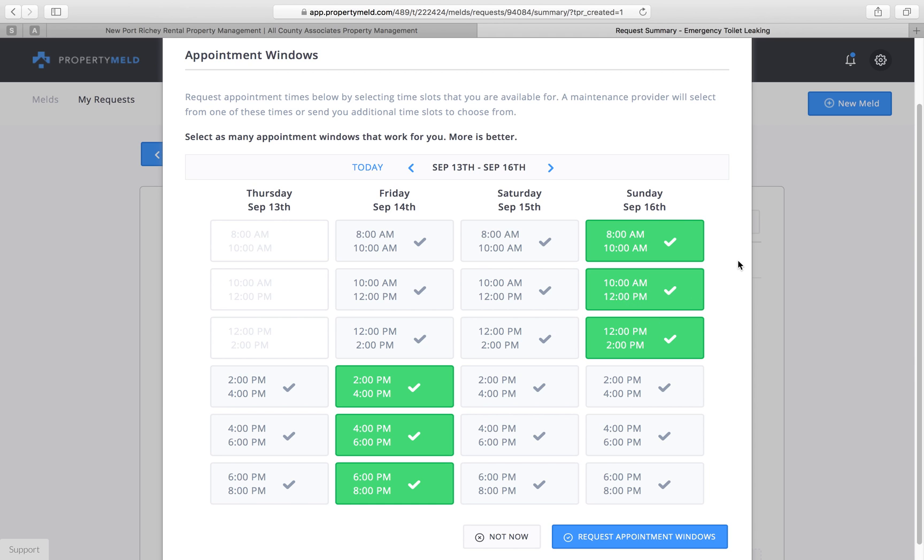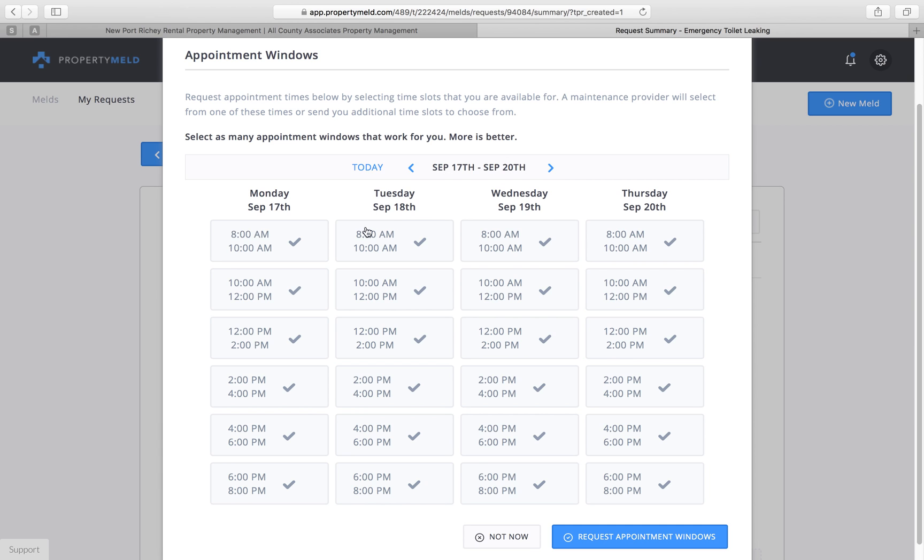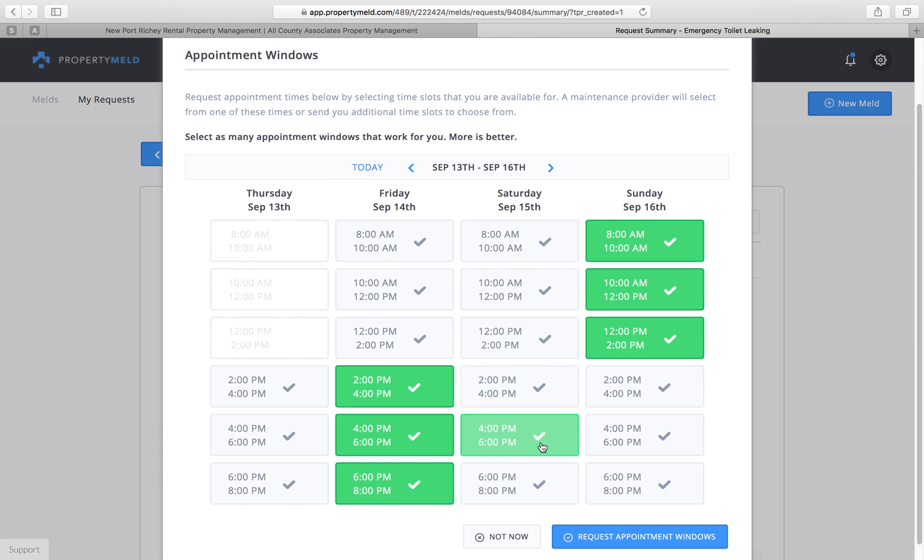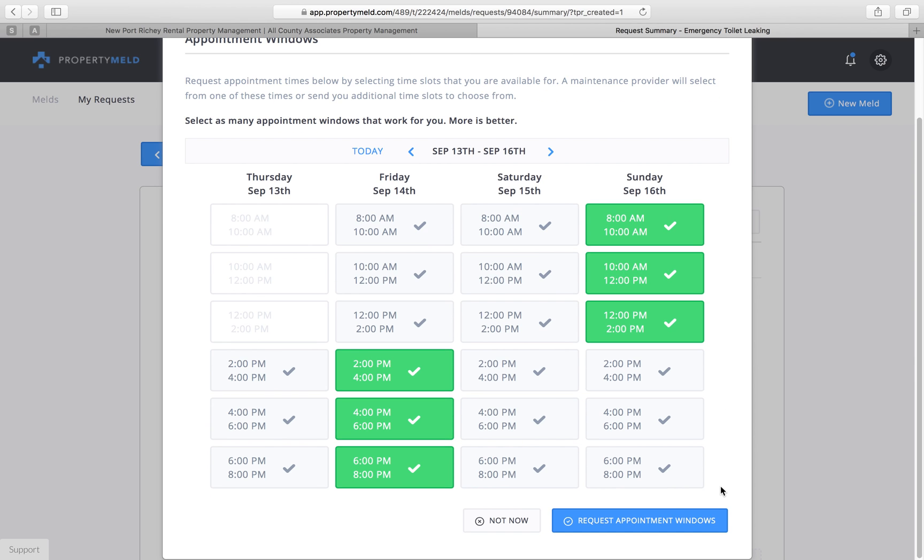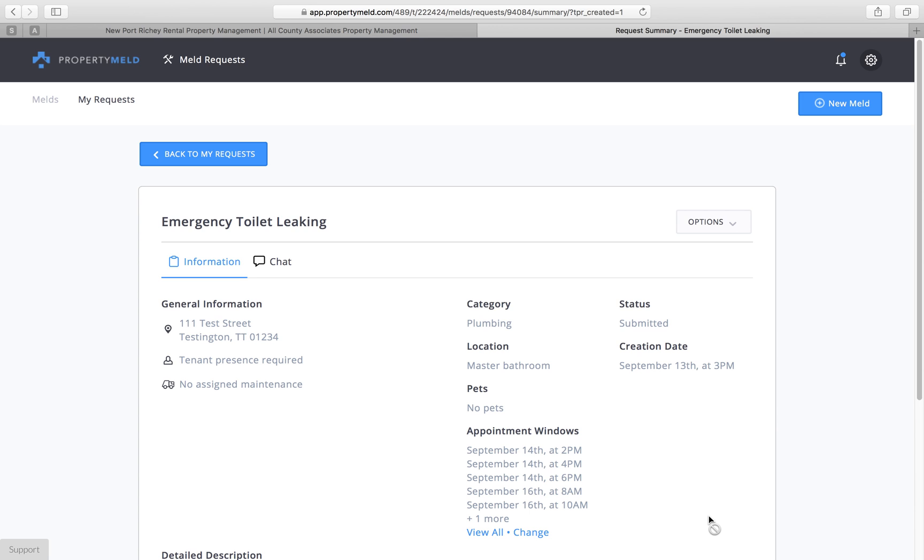Now I could select a hundred of these if I wanted to, but these are going to be the days that I'm available just for the sake of this. If you wanted to do different dates, you could scroll through here and click different dates. But I'm going to go ahead and request these appointment windows.